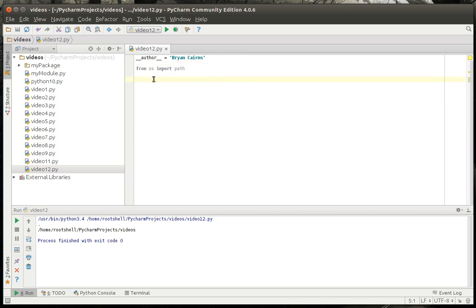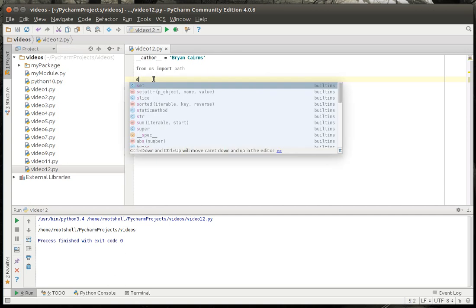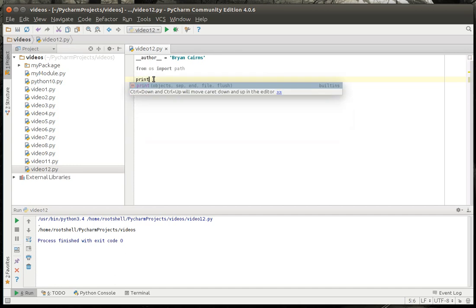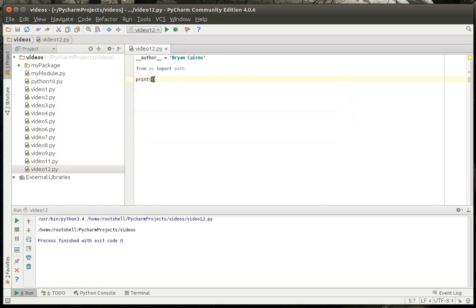So we're just going to say from OS import path, and we're going to actually get a path object here. So we're going to say print and percentage.